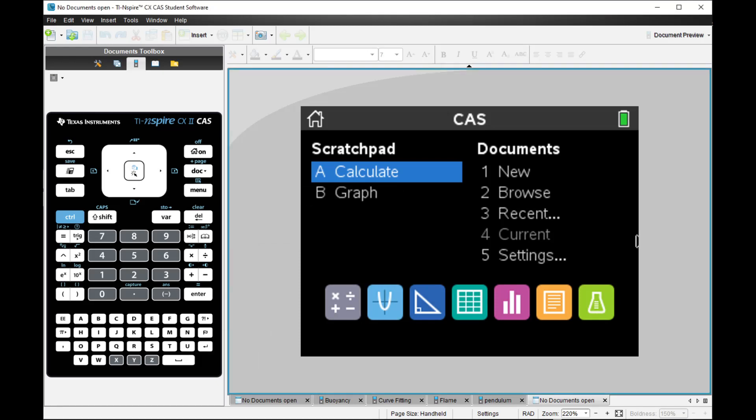Today I'm going to explain why the TI-NSPIRE CX calculator is the better calculator when compared to the HP Prime. We know the TI-NSPIRE and HP Prime are the top two best calculators in the world today being used in our educational system, in the STEM educational system.